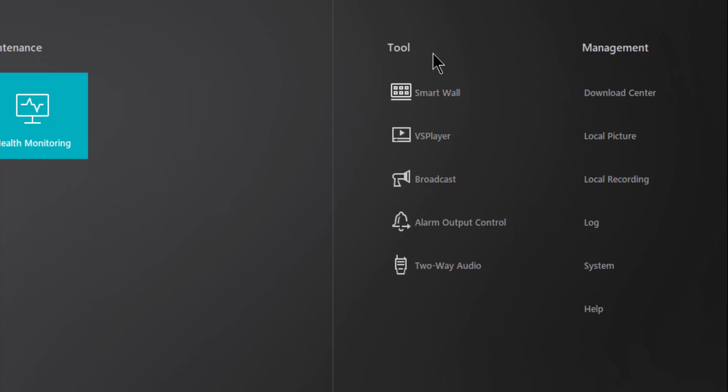Under the Tools section there are several subsections including SmartWall, VS Player, Broadcast, Alarm Output Control, and Two-Way Audio.